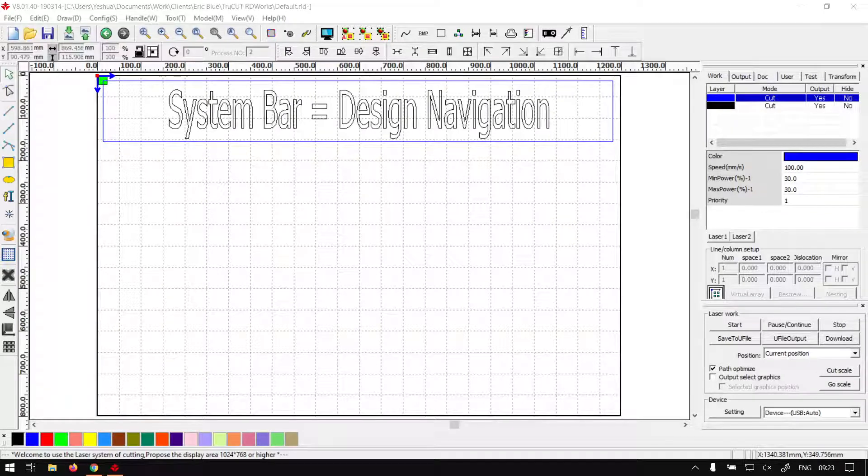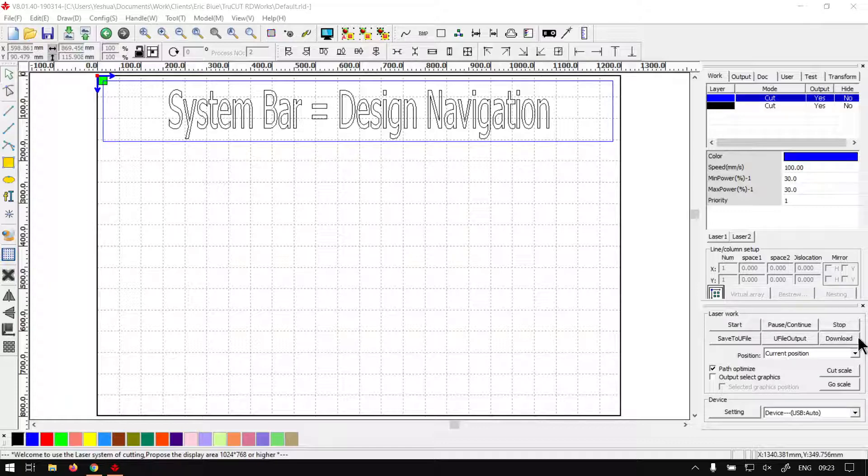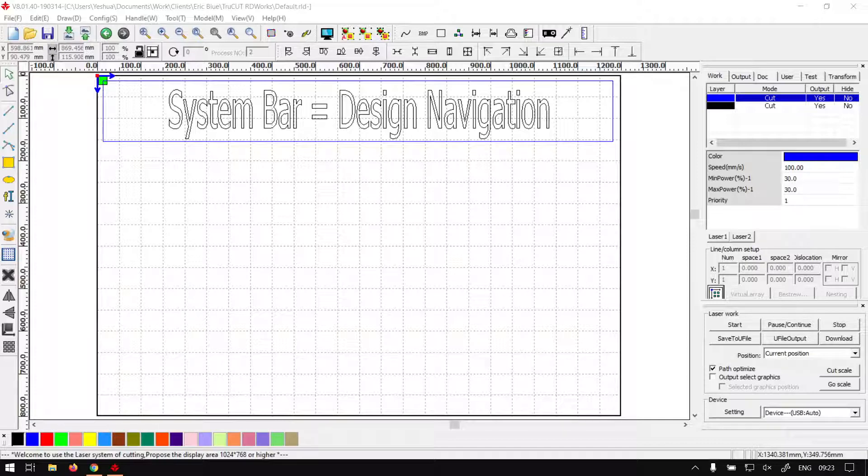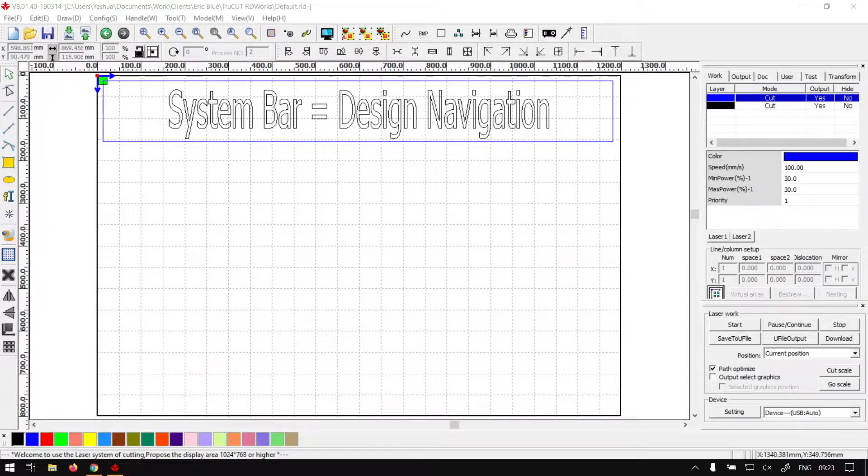Howdy guys, in today's video we're going to be looking at how to navigate your design using the navigation features that comes with the system bar, and this will be for TruCUT RDWorks. But before that, let's have a quick intro first.